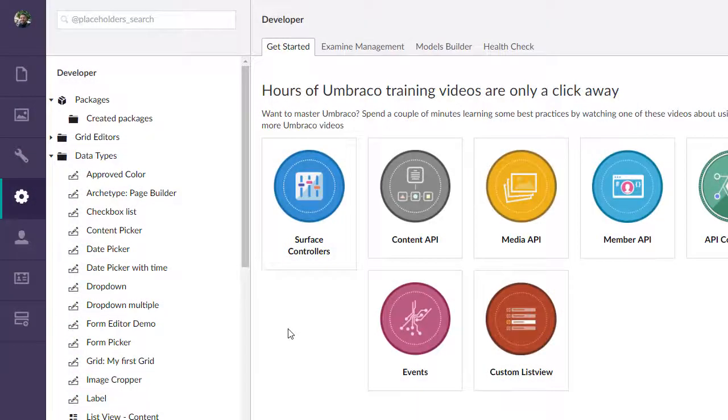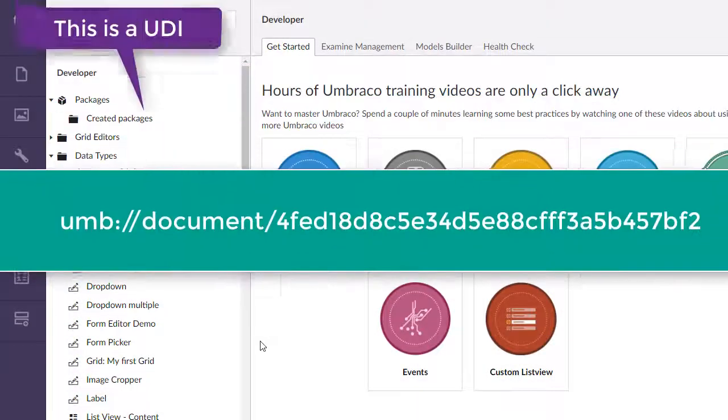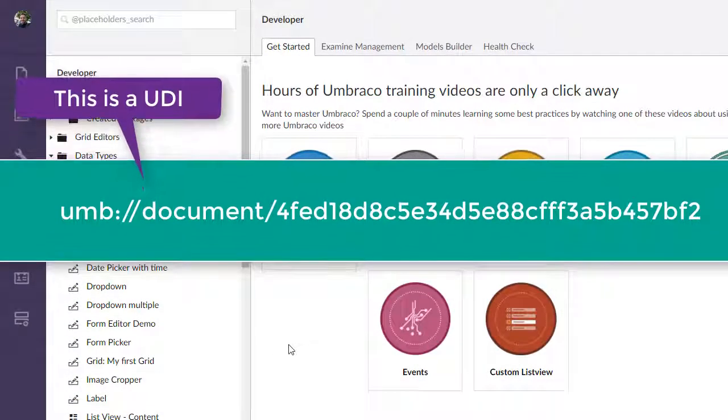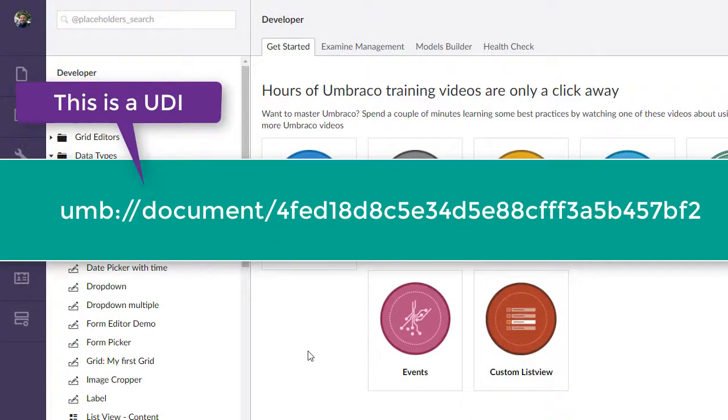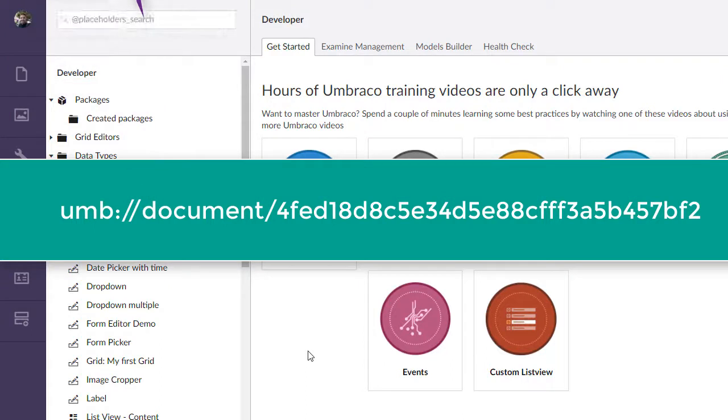Hello there and welcome. So what the heck is a UDI and what is it used for?